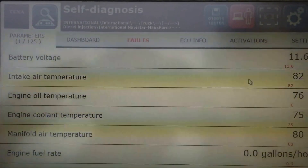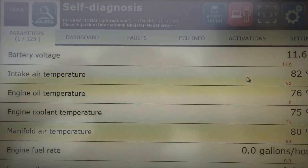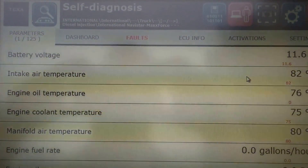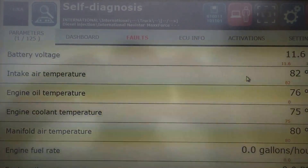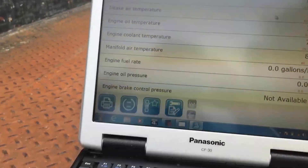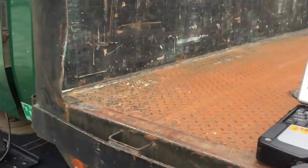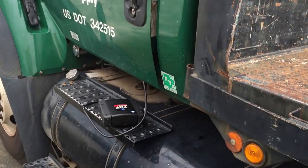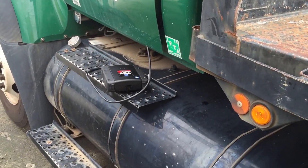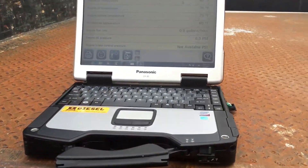Hello everyone, this is Tyler with Diesel Laptops. We are hooked up to a 2007 International right now. There's our truck, there's our TXT box, and we're Bluetooth to the laptop.